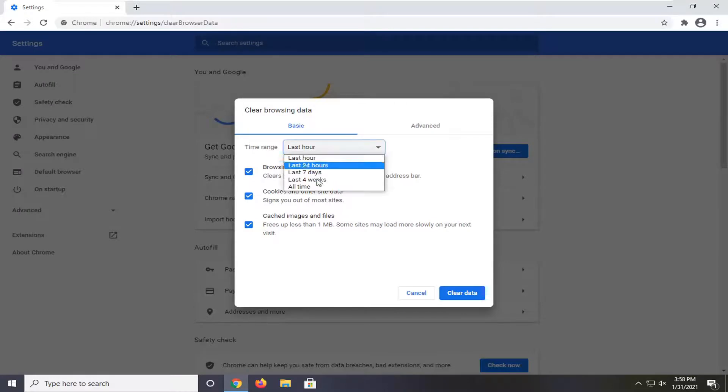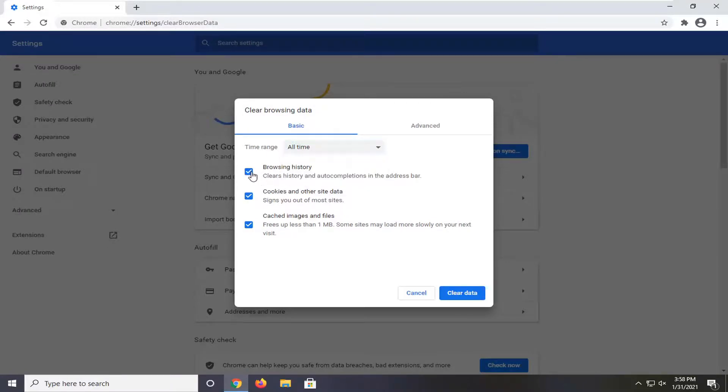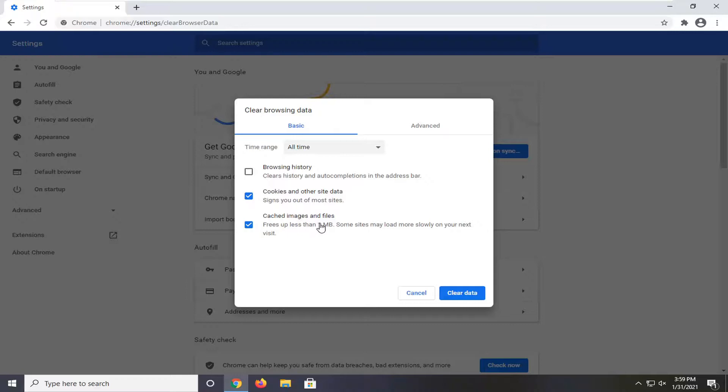Set the time range to all time and then you don't have to delete browsing history, but you want to delete where it says cookies and other site data as well as cached images and files.